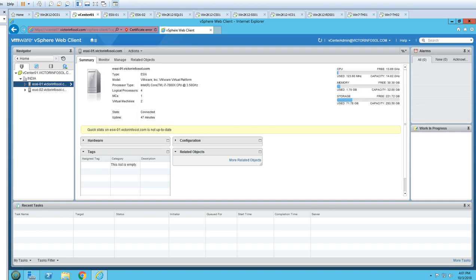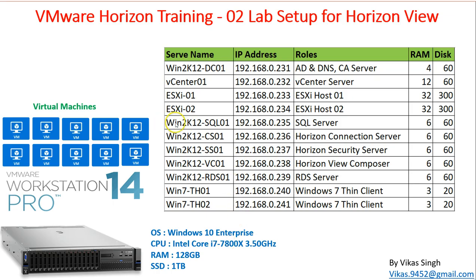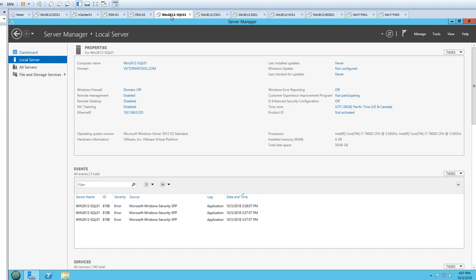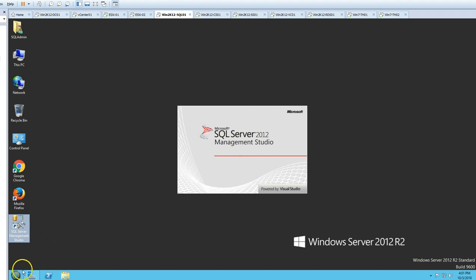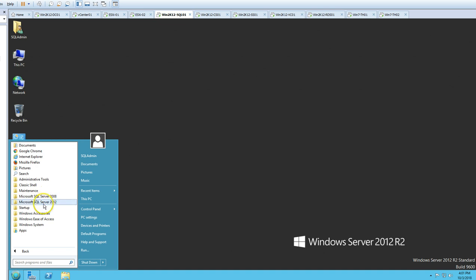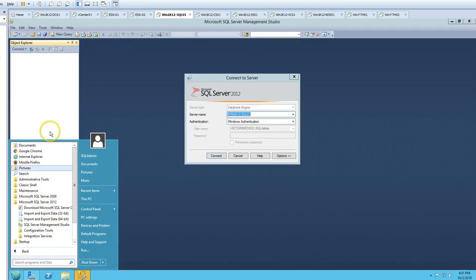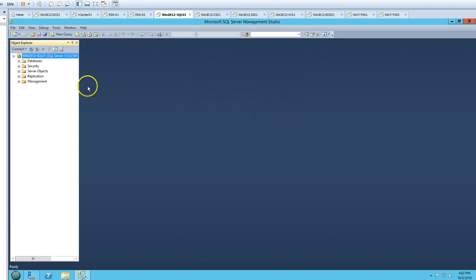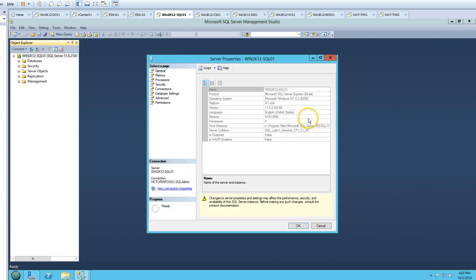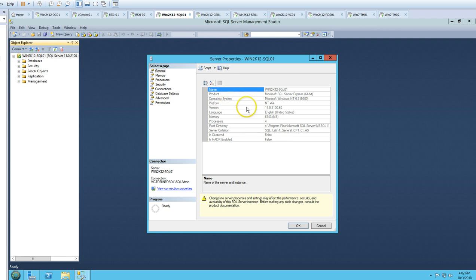Next we have a SQL server called win2k12sql01, having 6 GB of memory and a 60 GB drive. SQL Express edition has been installed on this machine along with the SQL Server Management Console. You can see the SQL Express Server 64-bit version already installed with the management console.